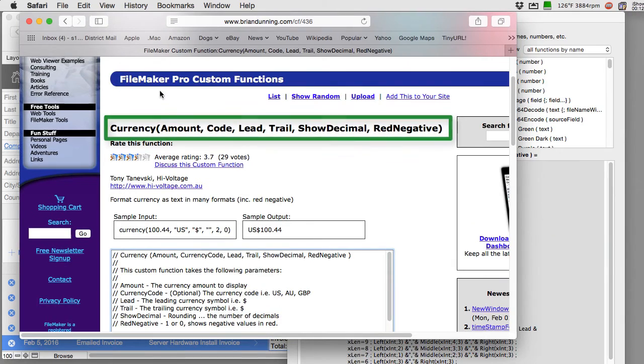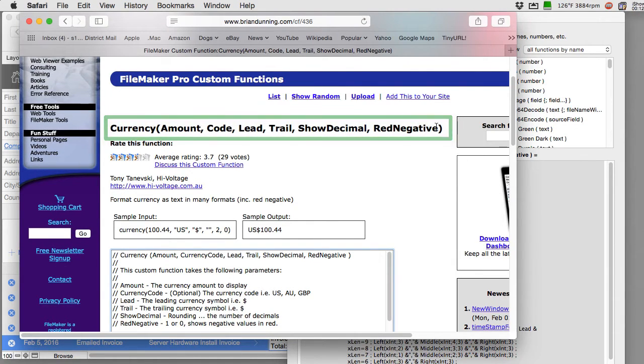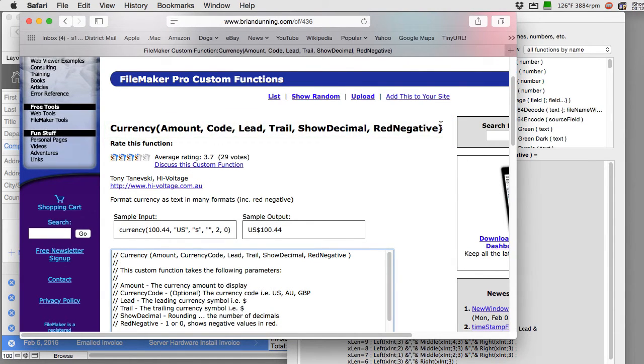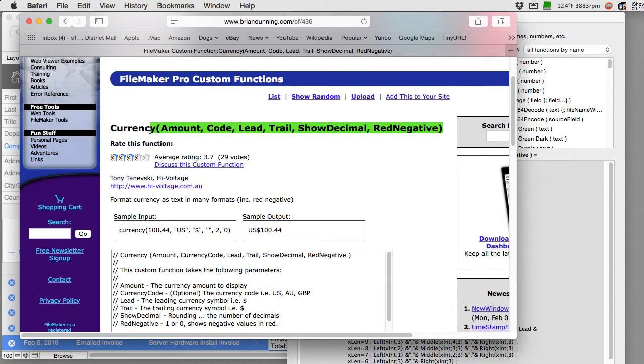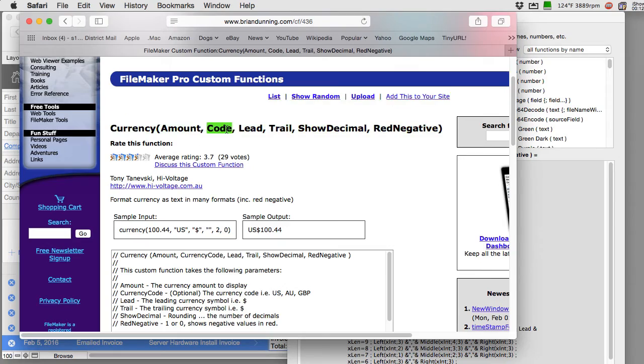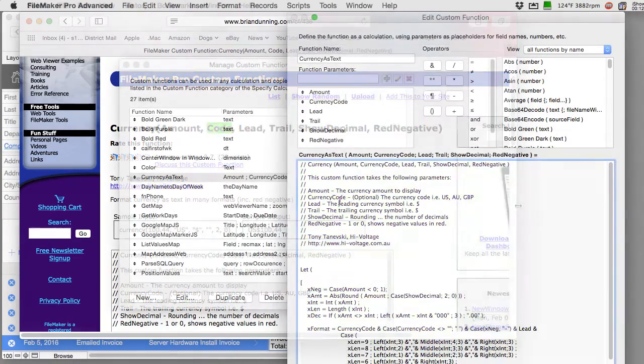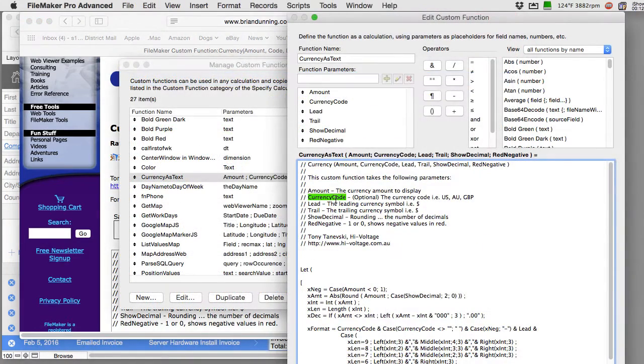Then you have to add these parameters up here across the top. So we see amount, code, lead, trail, show decimal, and red negative. These are all parameters that the developer of the custom function decided that they wanted to be input to make this function work.